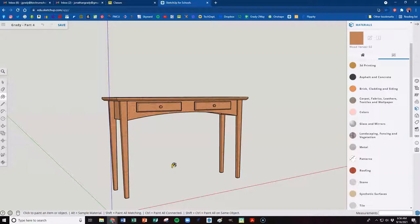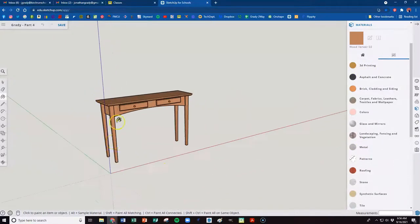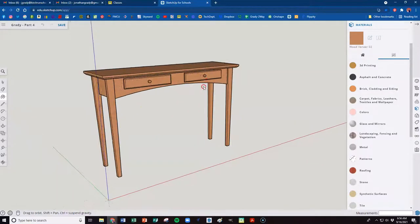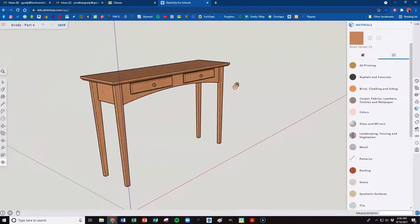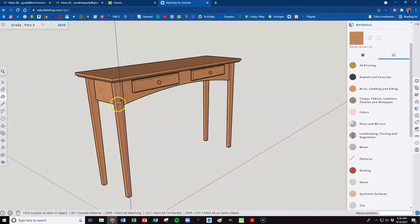You can change the color. You could put any pattern, color, material. It doesn't matter to me. But choose something to make your table some type of pattern.